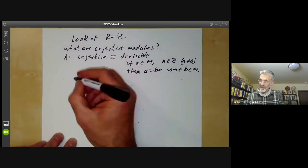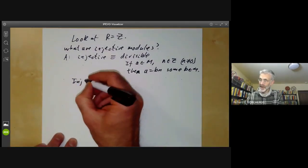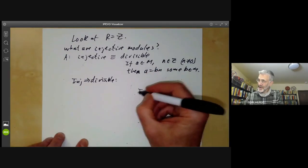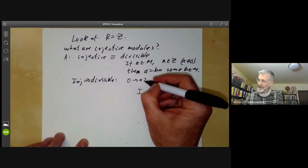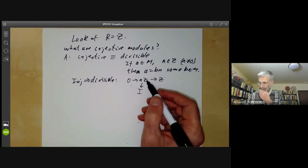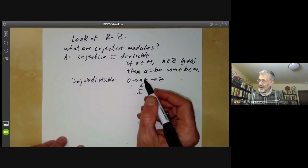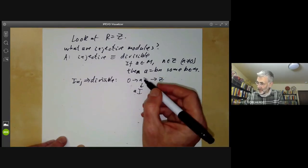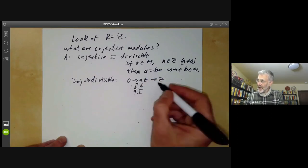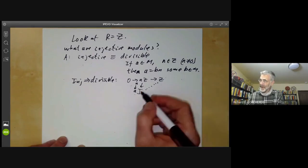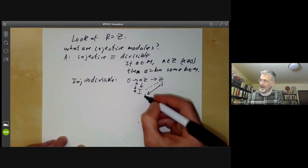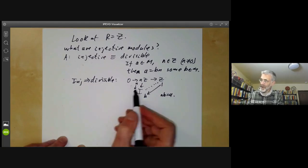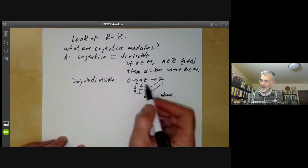It's quite easy to show that injective is the same as divisible. First, injective implies divisible. Suppose I is injective. We look at the exact sequence 0 → N·Z → Z. If you've got an element A, you can take a homomorphism from NZ to A, just taking N to A. This extends to a homomorphism from Z to A, and the image of 1 in Z will be some element B, and we can see that N·B equals A. So injective implies divisible by mapping into this injective sequence.